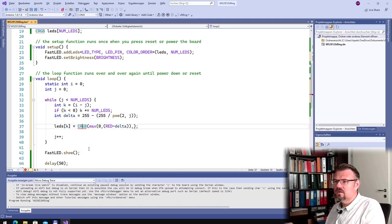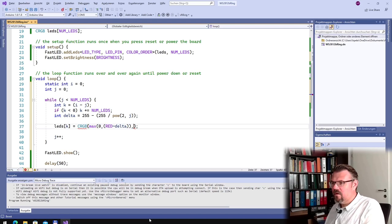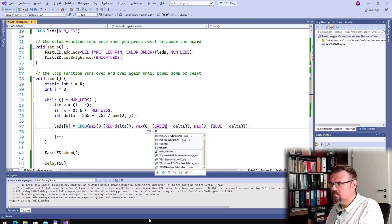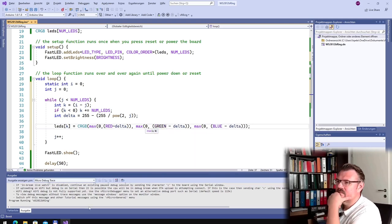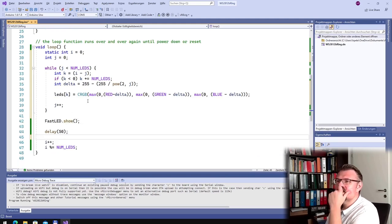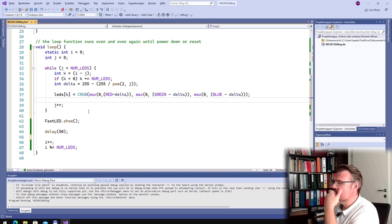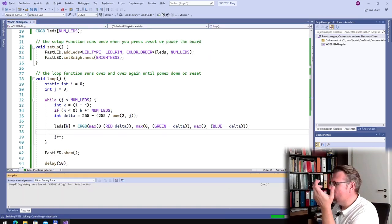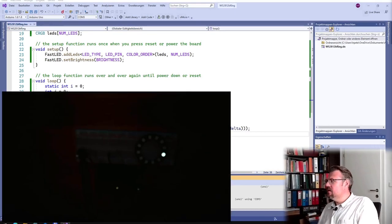Of course we have not only red, we have also green and we have also blue. Red, green, and blue — and then we show it. This looks good. Let's try, let's try what is happening. Upload this.